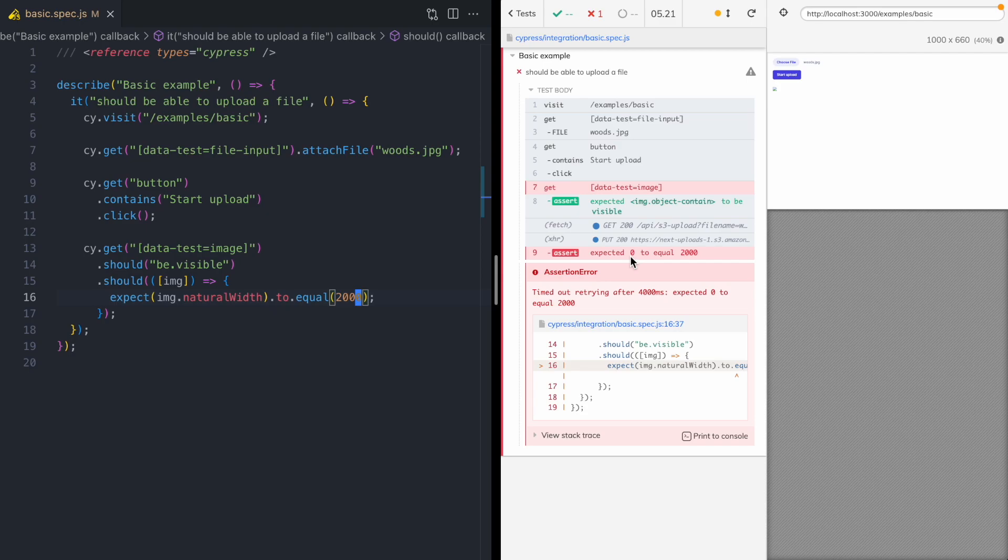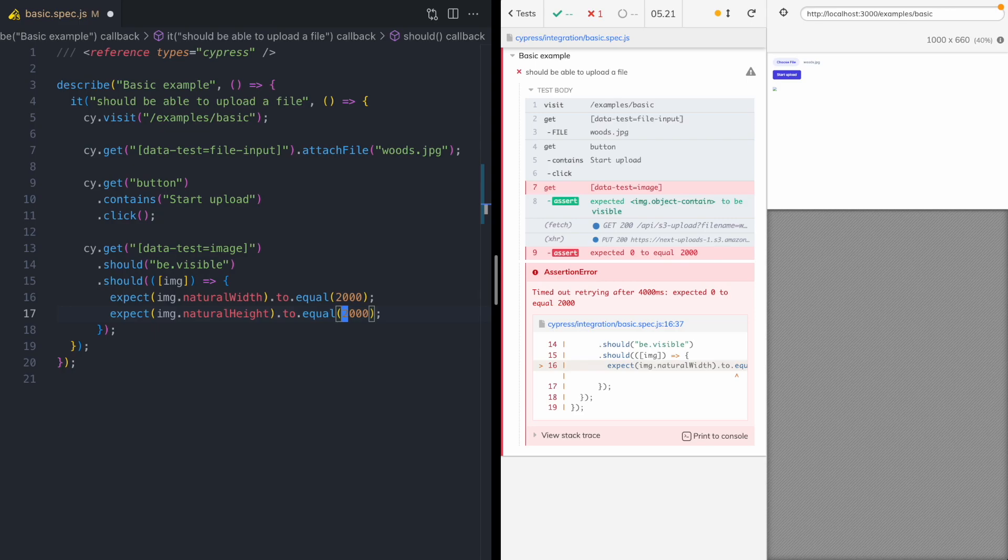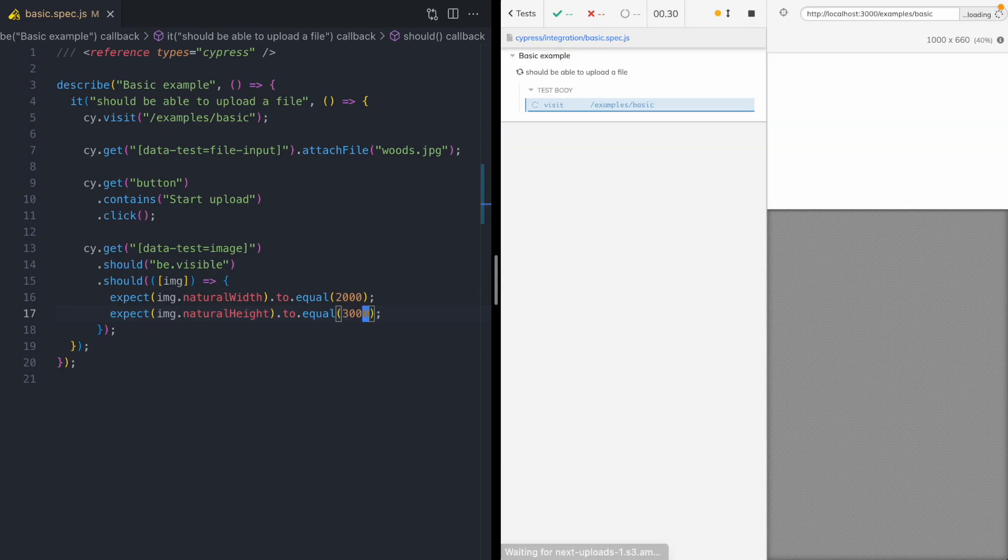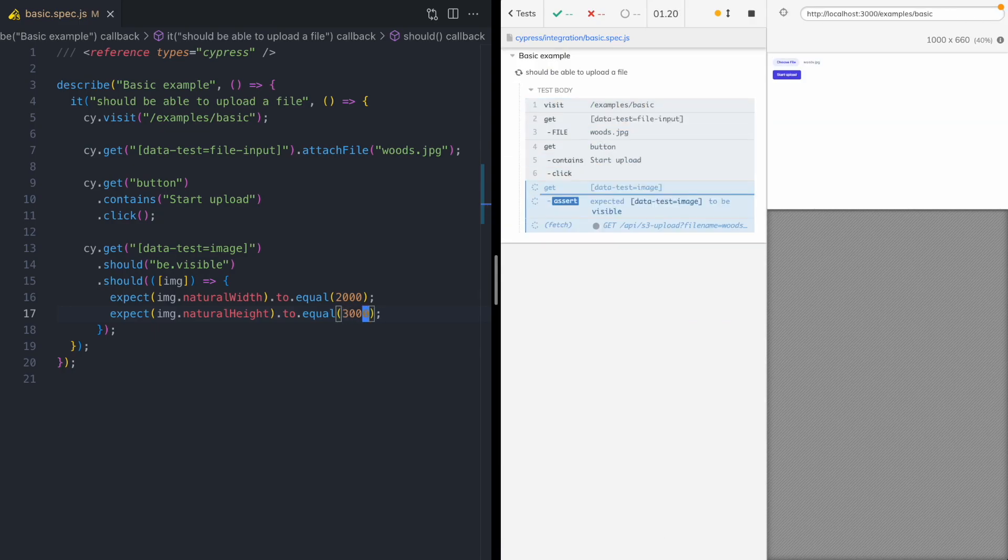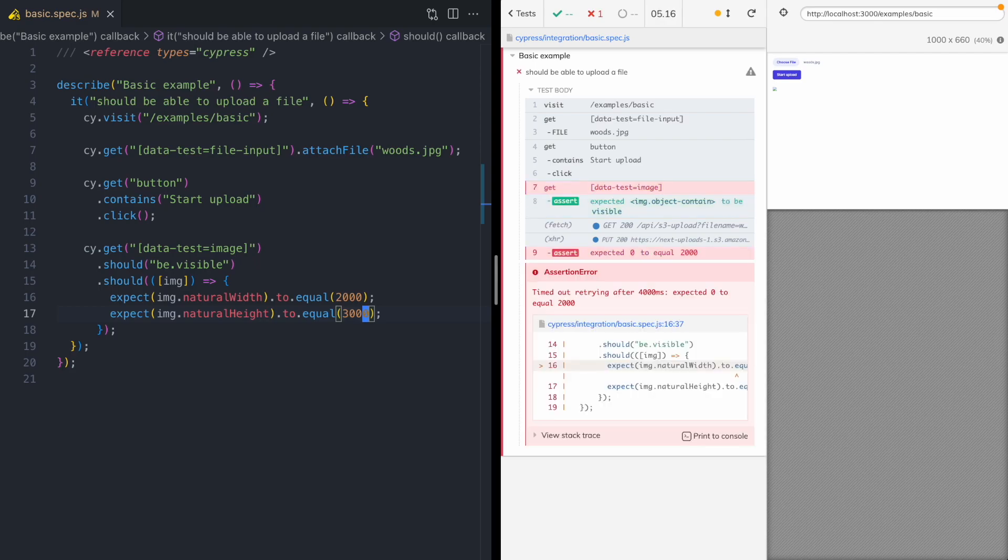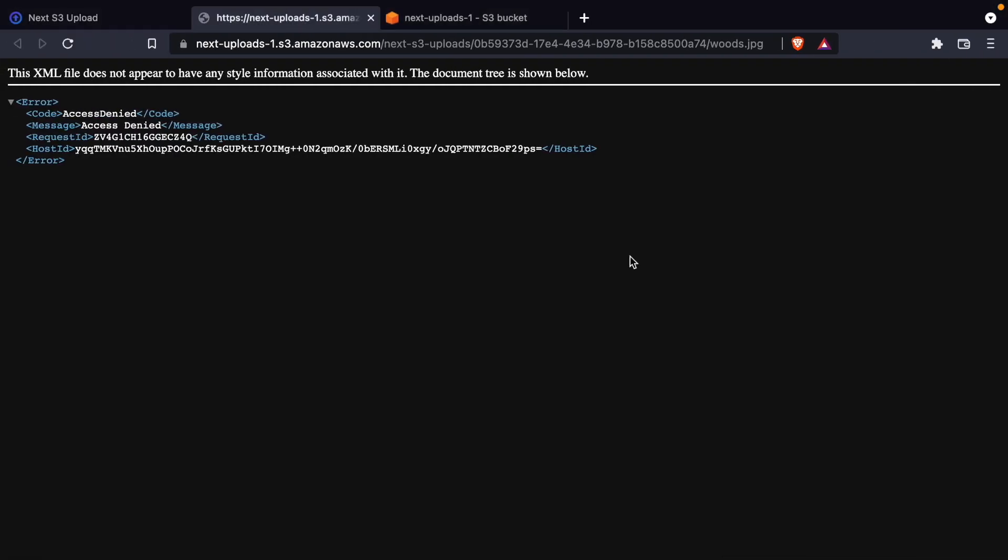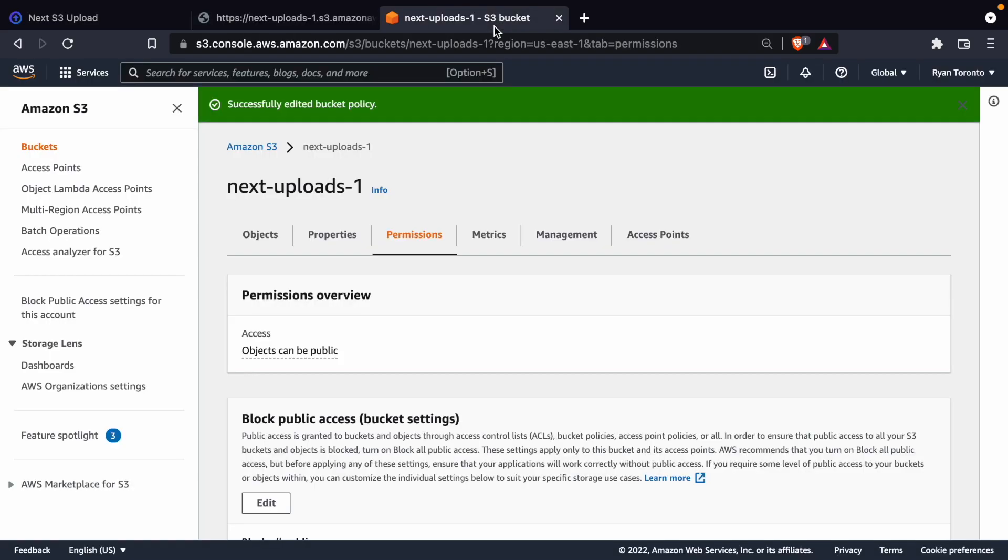And for good measure, let's copy this and also assert against the natural height. And the height of this image is 3,000 pixels. Okay, test still failing. So I would expect that when we re-enable our S3 bucket that this test would pass.